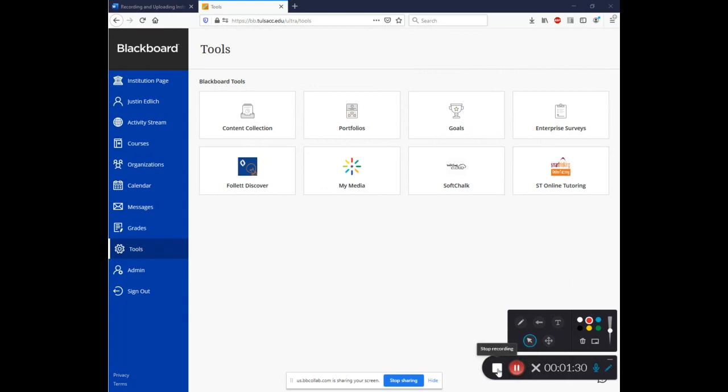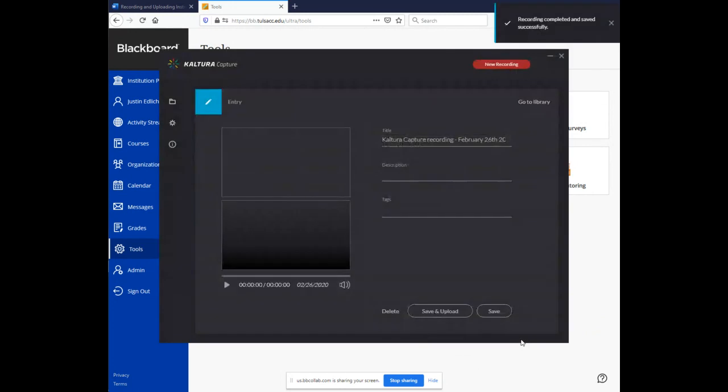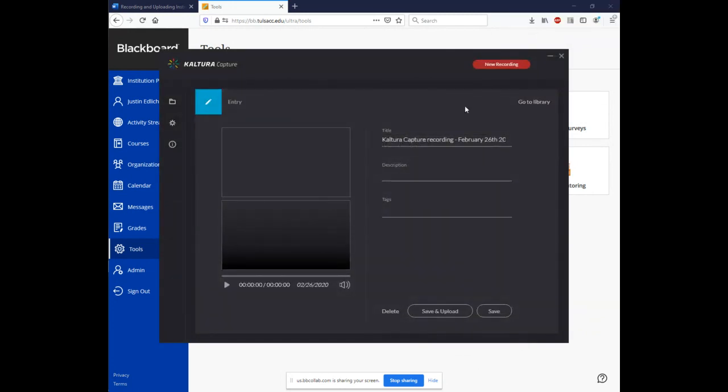When you're ready to be done, come over and hit the square to stop recording. And it'll prompt you, are you sure? Just click yes, stop it. You'll be told the recording has been completed and saved successfully.